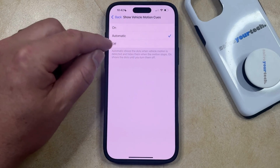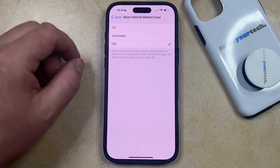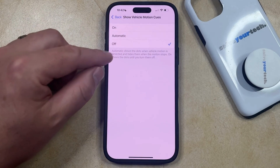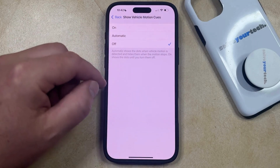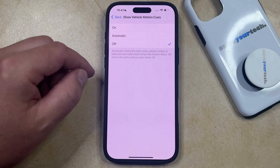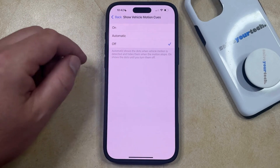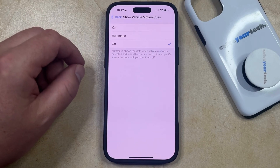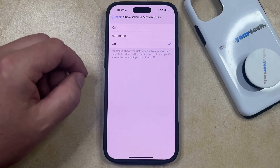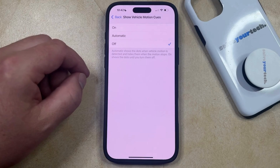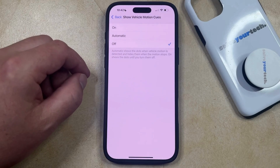I'm just going to keep it off for now. So once you've selected Off, you should see that the dots are no longer visible on the left and right side of the screen, allowing you to use your phone without the use of those dots.